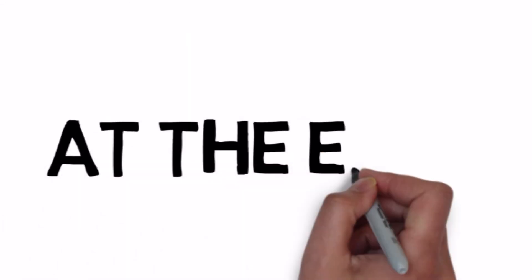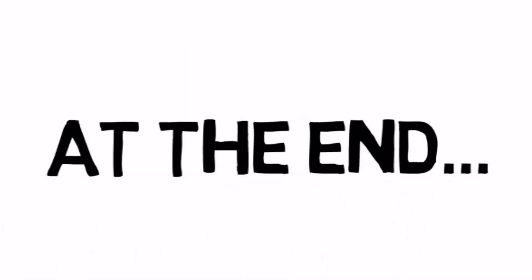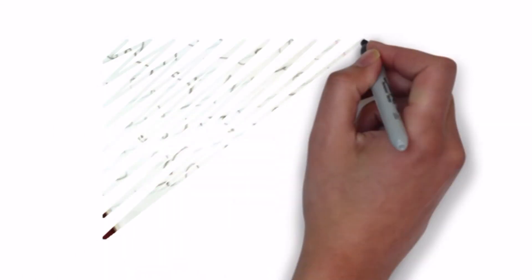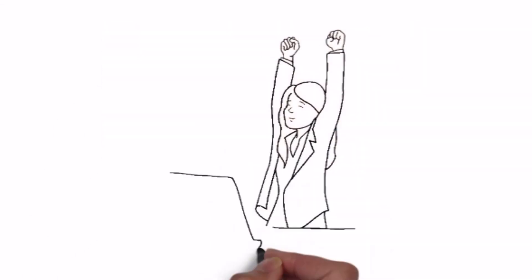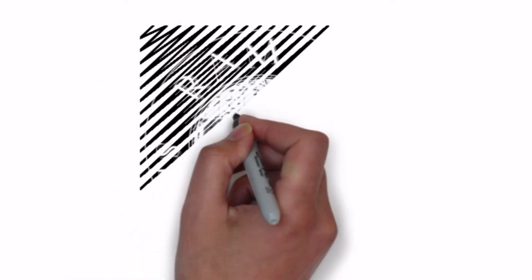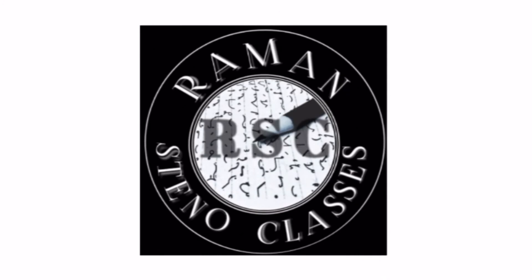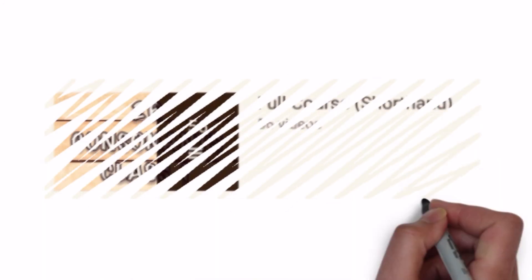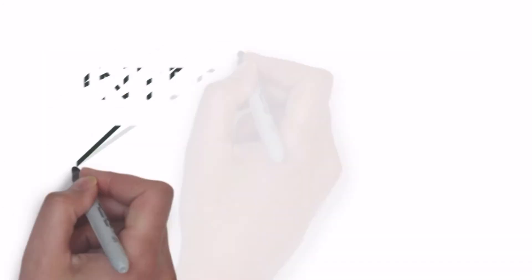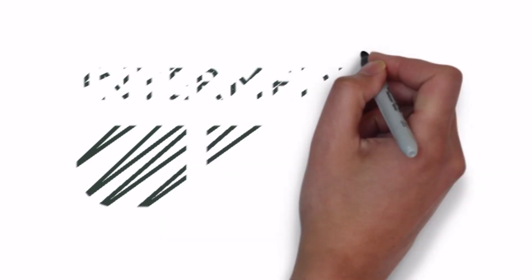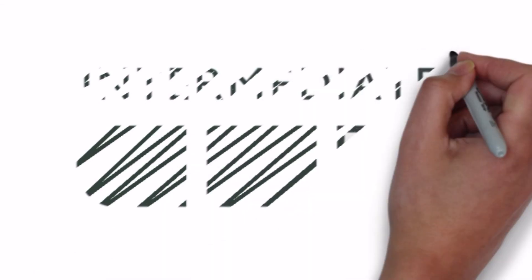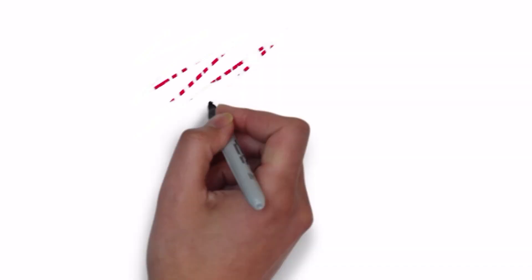At the end I want to say that the skill test shorthand preparation you can do very easily on our channel. If you are a beginner then you can join our full course. If you are intermediate or advanced level student then you can also find material on the channel. That's all students, thank you so much and all the very best to all of you.